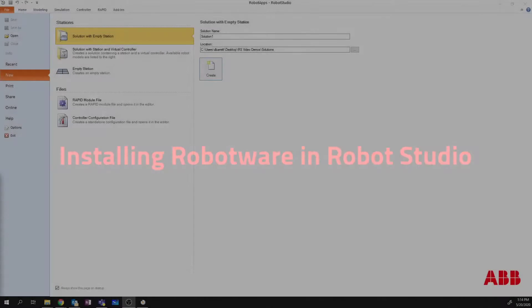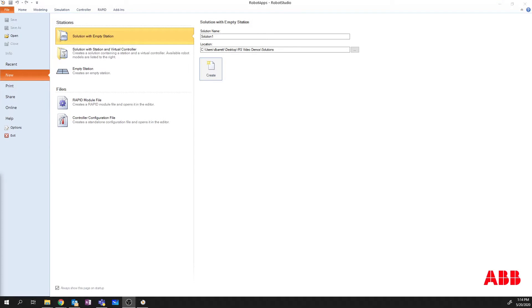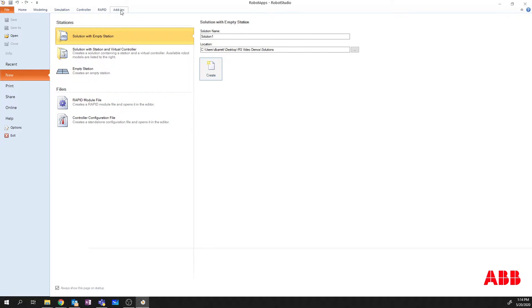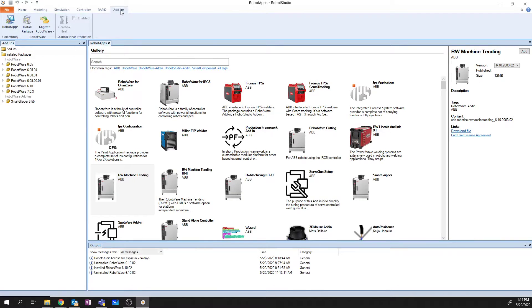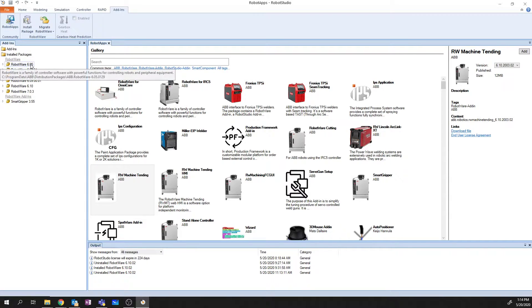Let's go through how to do this. When you come into Robot Studio, you need to go up to Add-ins, and if you take a look down the left-hand side of the screen here...